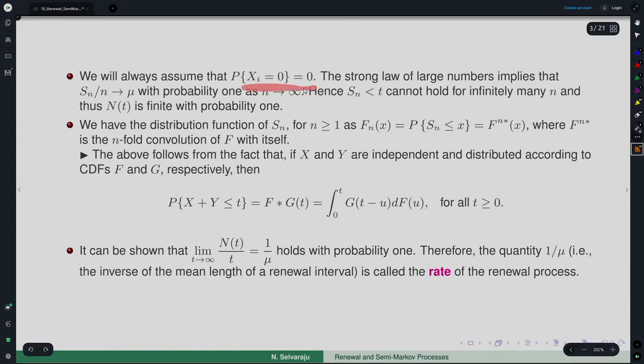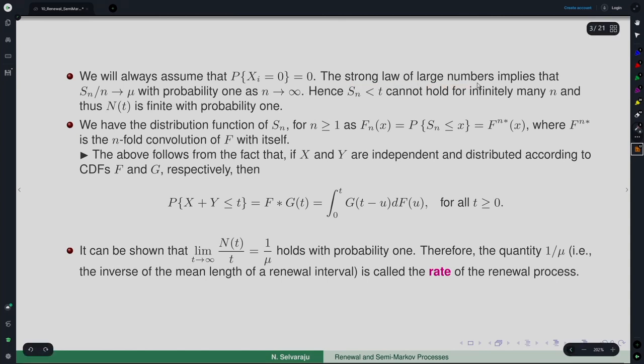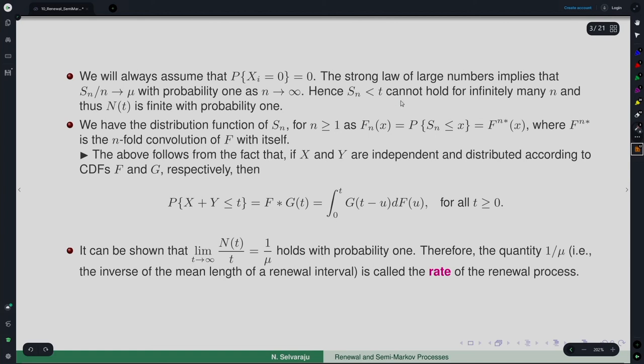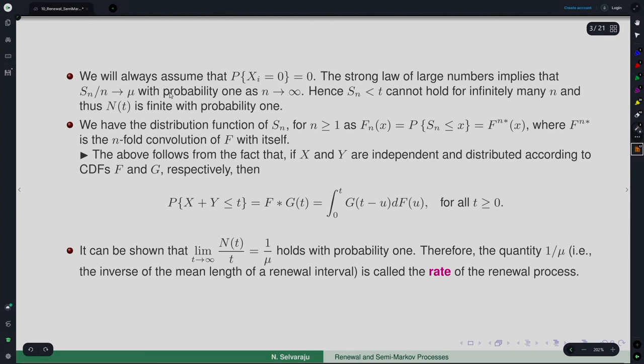We will always assume F(0) = 0 for all n, meaning it is a positive random variable with no mass at 0. The strong law of large numbers implies that S_n/n → mu almost surely, and hence S_n ≤ t cannot hold for infinitely many n. Thus N(t) is finite with probability 1.